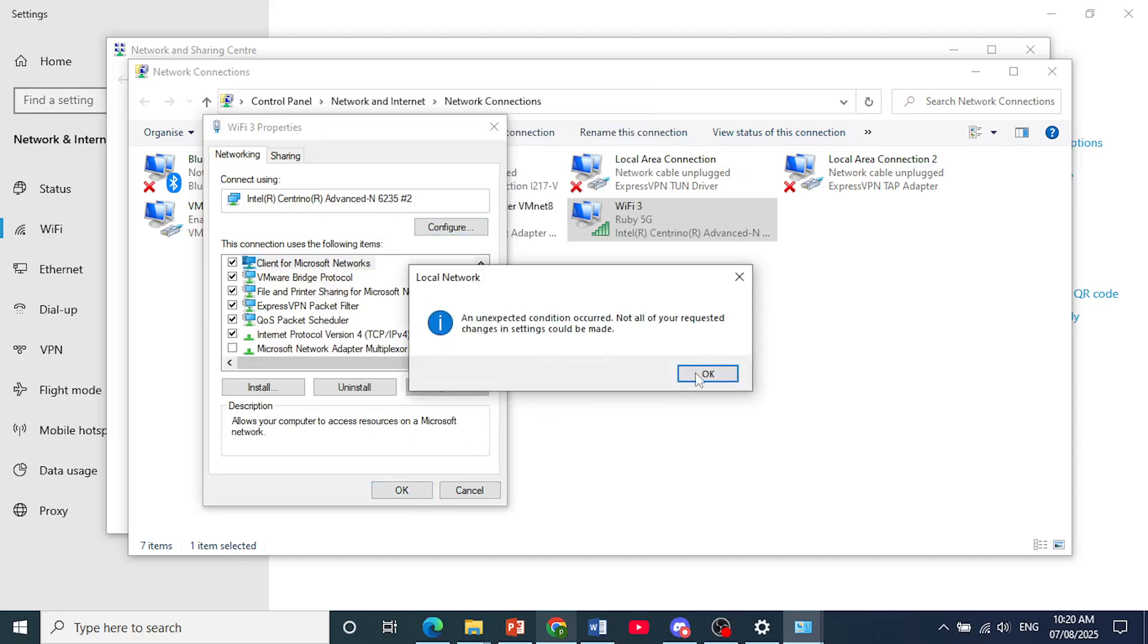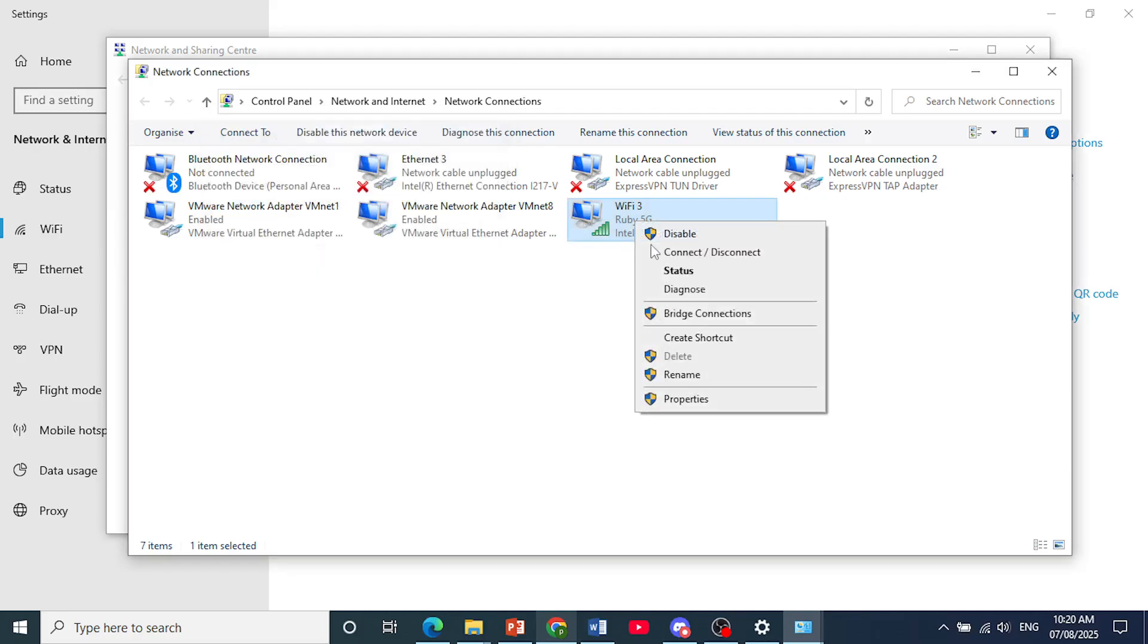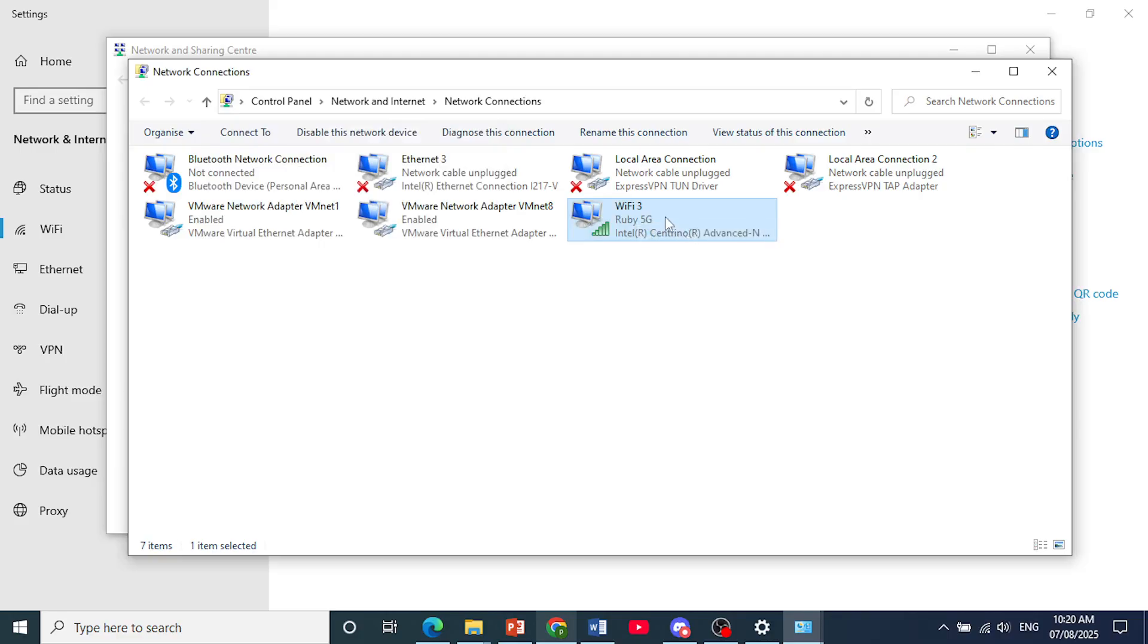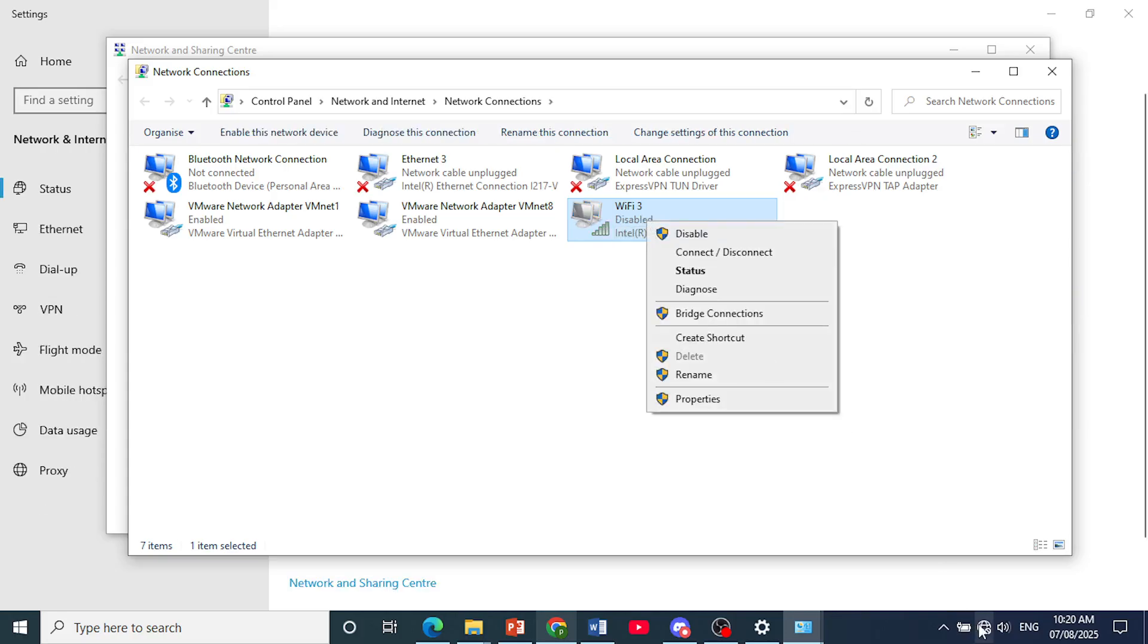What I suggest you also do, by the way, is go ahead and right click here, disable this. Disable your Wi-Fi and then I want you to go ahead and re-enable this, as you can see it is disabled.